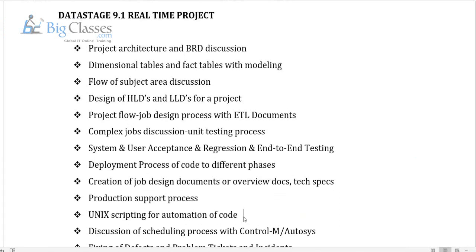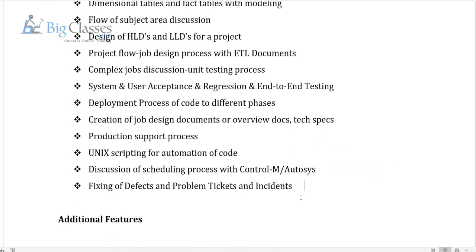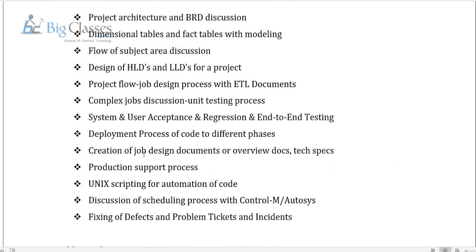I'll discuss scripting and how to do scheduling, fixing problems, handling incidents, and how to work on production support activities. These are all the topics we'll be covering as part of our project discussion.